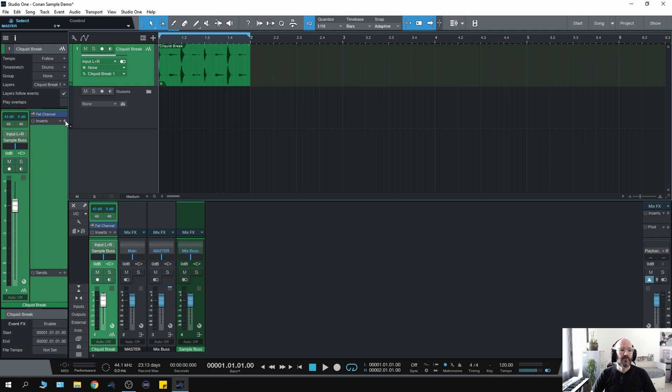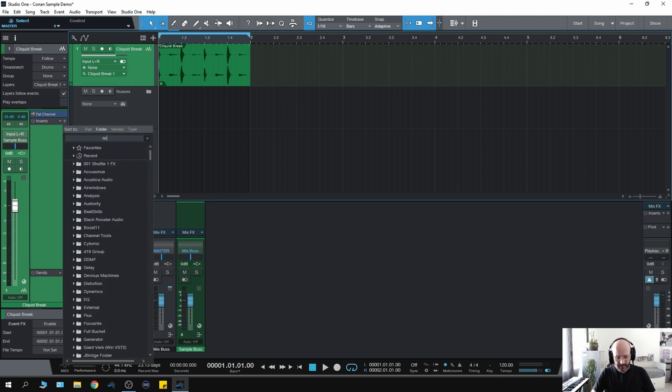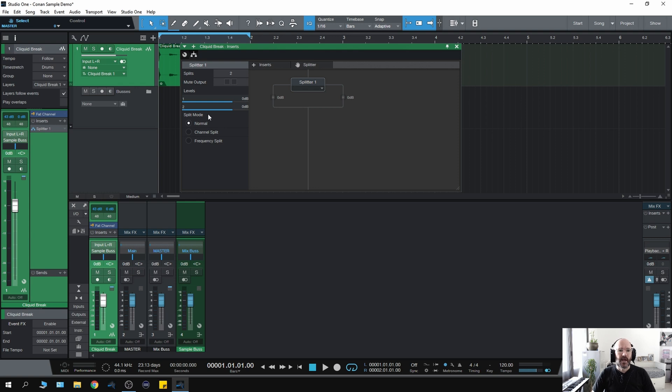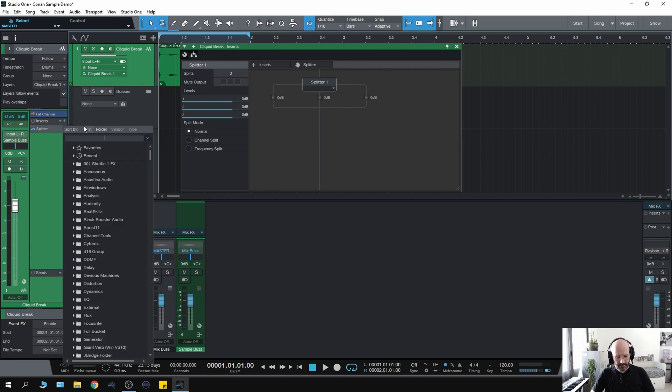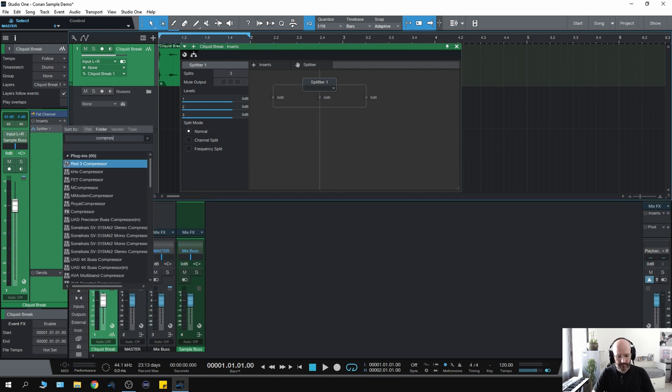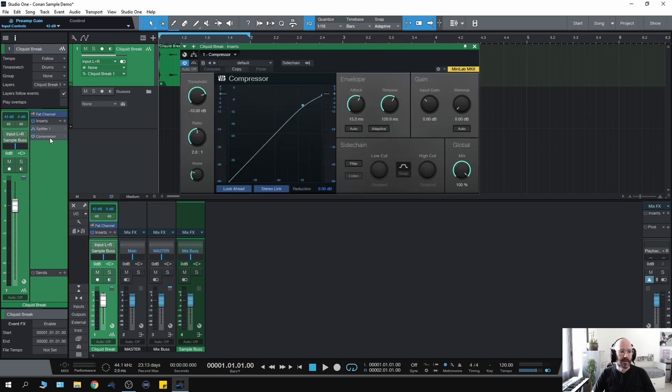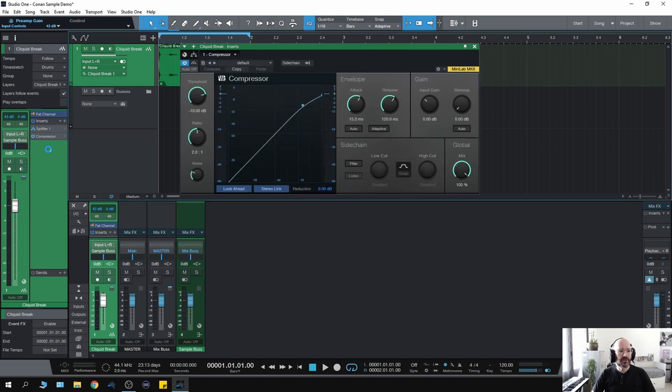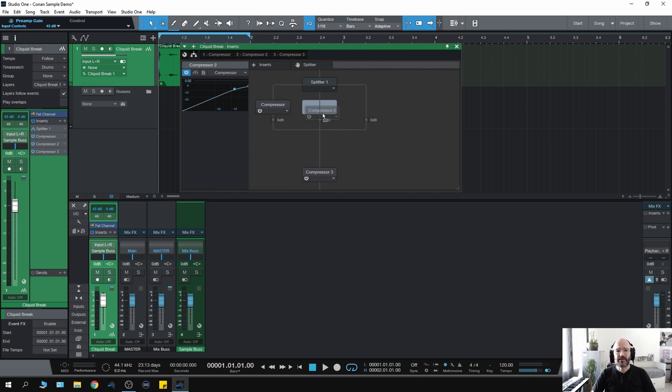So initially we add a splitter to the effects channel and we're going to use three compressors so we want to change this to three. Now if we just add the stock compressor and then on a PC if you hold down Alt you can just drag some more copies. Now let's go back to the splitter. Now what we want to do here is drag these into place after the splitter so we have compressor one, two and three.